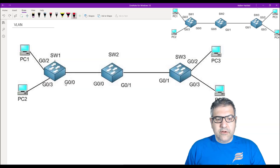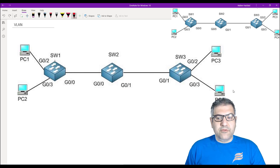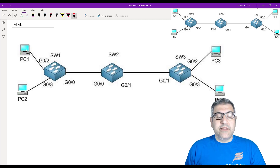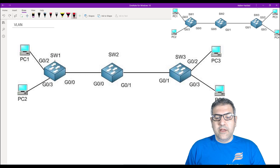So up to now, a small review: we have made the trunk between the switches, we have created the VLANs on switch 1 and switch 3, PC1 is on VLAN 10, same as PC3, and PC2 is on VLAN 20, same as PC4. Now I need to put IPs on PC1 and PC3 in the same range, and IPs on PC2 and PC4 in the same range. I'm going to use 10.10.10.x for VLAN 10 and 10.20.20.x for VLAN 20. PC1 gets 10.10.10.1 and PC3 gets 10.10.10.2.